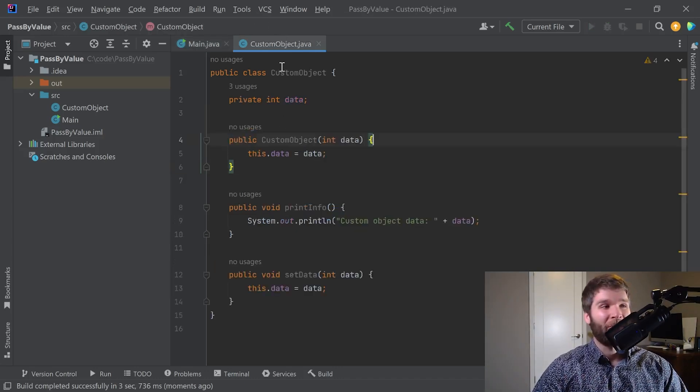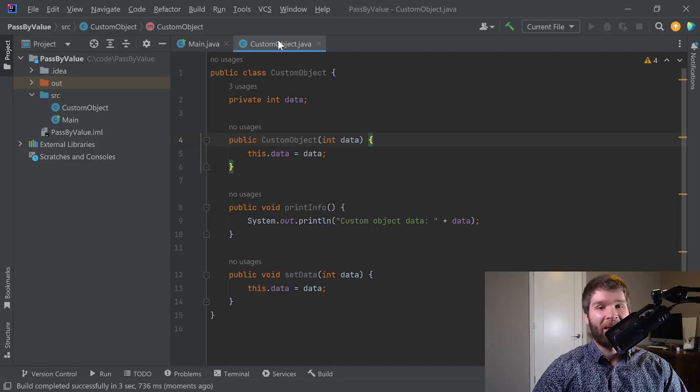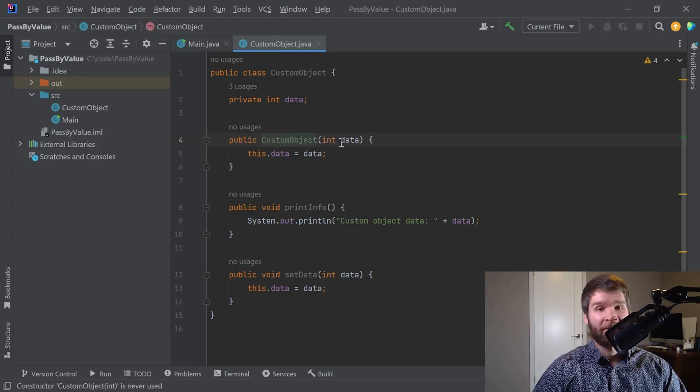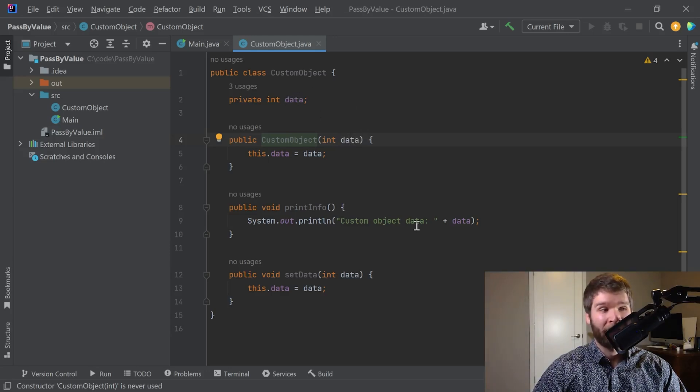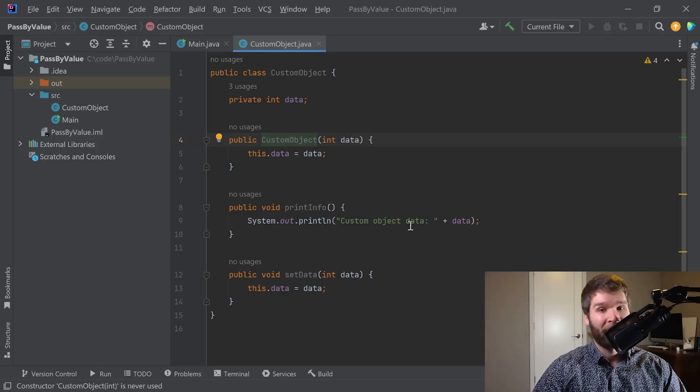I went ahead and made a custom object class here that contains a constructor taking a data element, which is then reflected in this data field. There's a print info method for printing the data and then a setter for that data field.